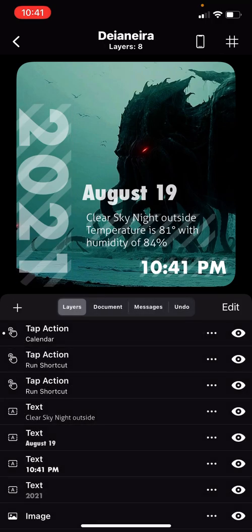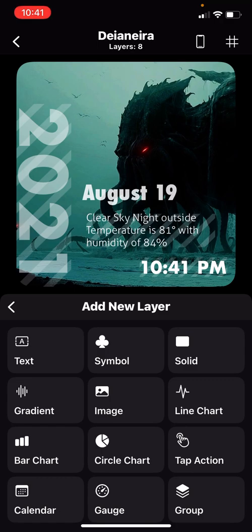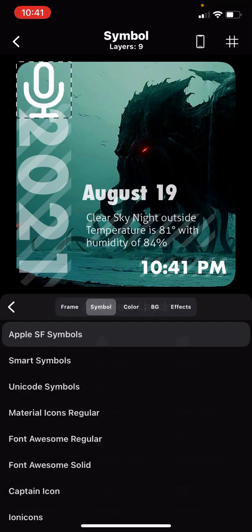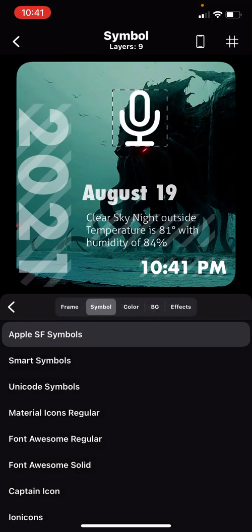You want to create an icon, you hit plus. I usually hit symbol, sometimes I hit image if I have an icon to insert into the widget. At the moment I don't. You hit symbol, here is a mic.